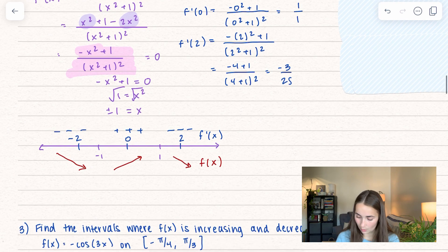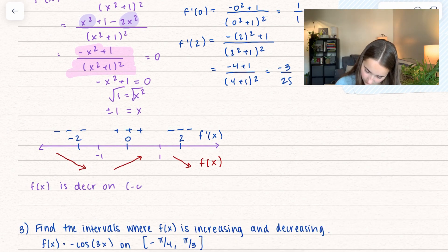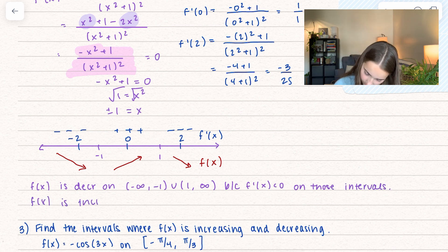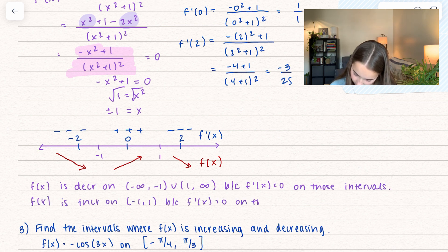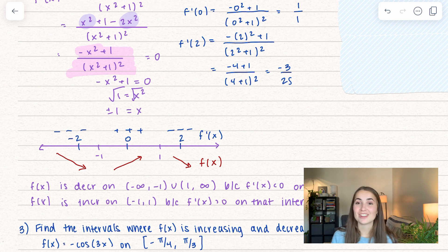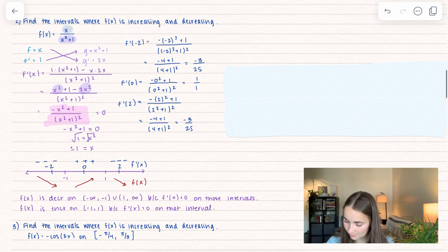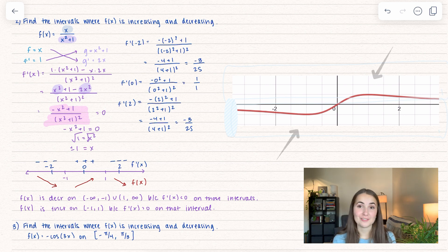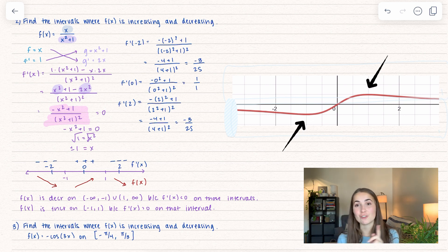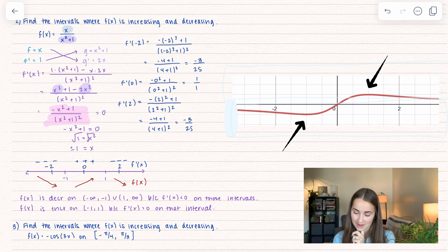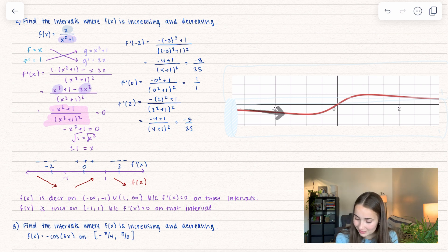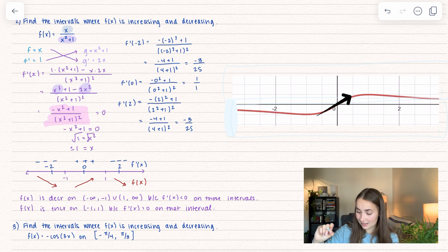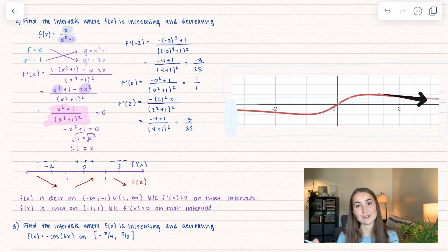Writing that out: checking against the actual function graph, we can see critical values at negative 1 and positive 1 where the function just barely flattens out. The function is decreasing, then hits negative 1 and starts increasing until positive 1, and then decreases again — confirming our solution.